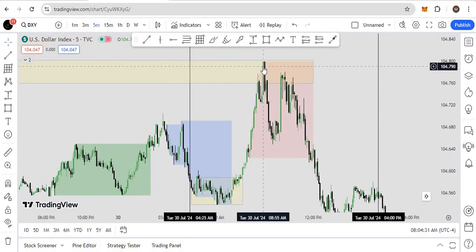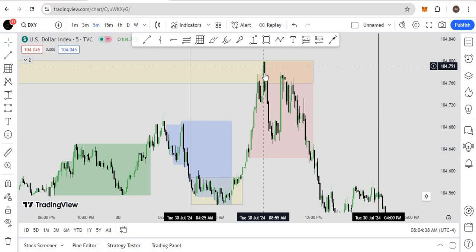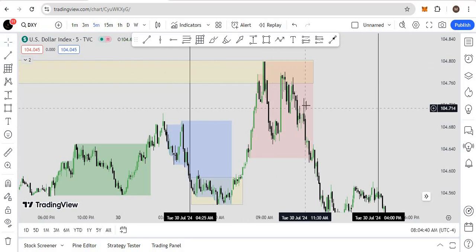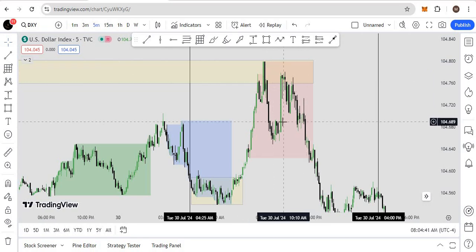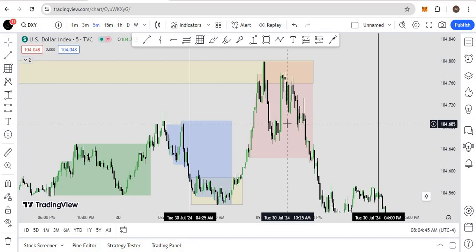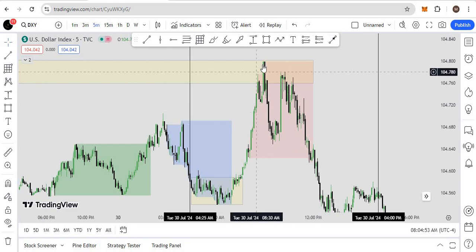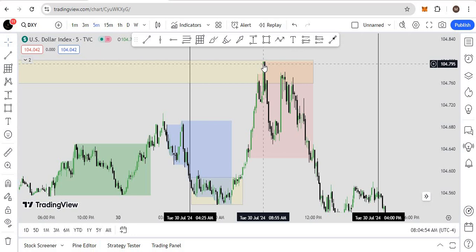As you see, the time is 8:55. If you don't know the ICT micros, after this series I will introduce that one from ICT's 2023 mentorship. He said the micro times are where the market, if it wants to go somewhere, will go mostly on the micros time. So the market reached 8:55 in our fair value gap.